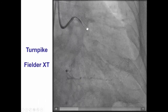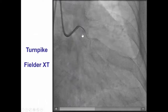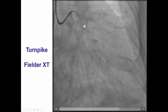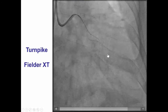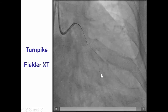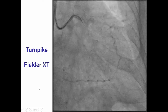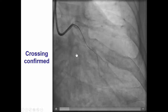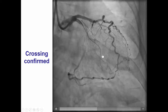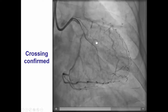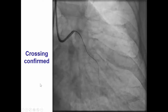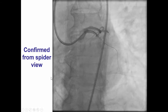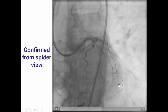A Turnpike catheter was advanced to the proximal cap, and a Fielder XT guidewire fairly easily crossed into the large obtuse marginal branch. This was confirmed by performing cineangiography on different projections — it is in the first obtuse marginal branch, and the same is confirmed on the spider view.